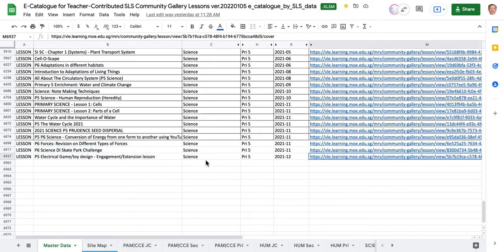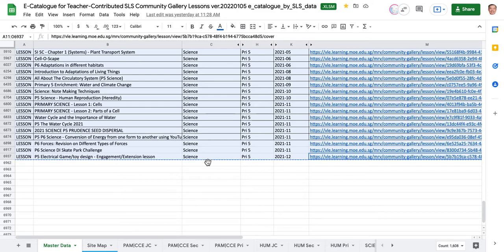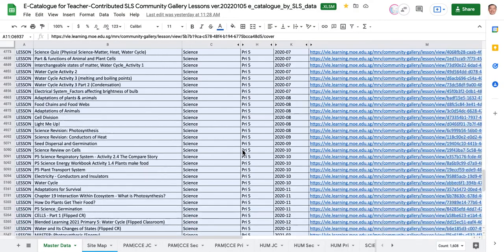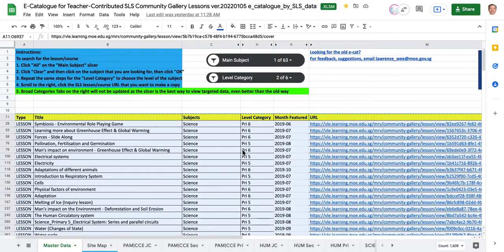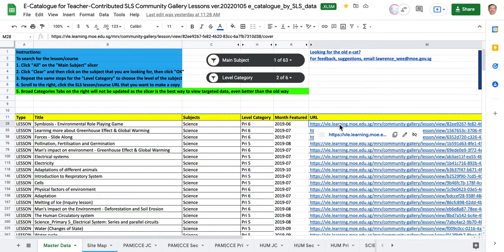You can do control A, control C, and then you can mass email your teachers in the department to look at the lessons and plan them into their teaching. They can get ideas on how to enact these lessons. Then you can actually click on the lesson.